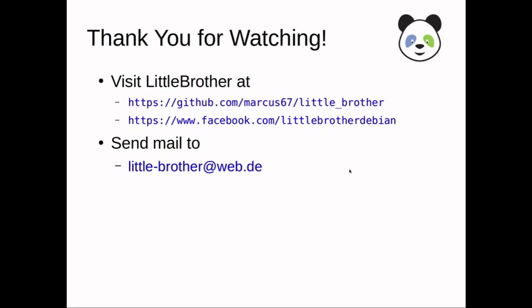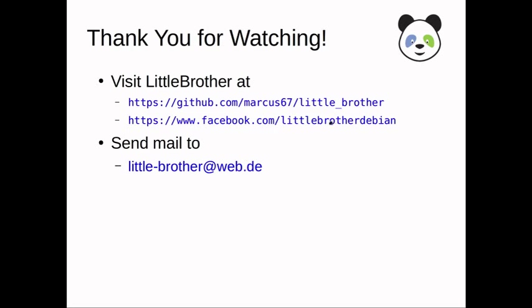As I said, you can download little brother from the SourceForge site. Make sure that you have downloaded a current version. Most of the documentation is available at the GitHub site. And there's also a Facebook page with some information.